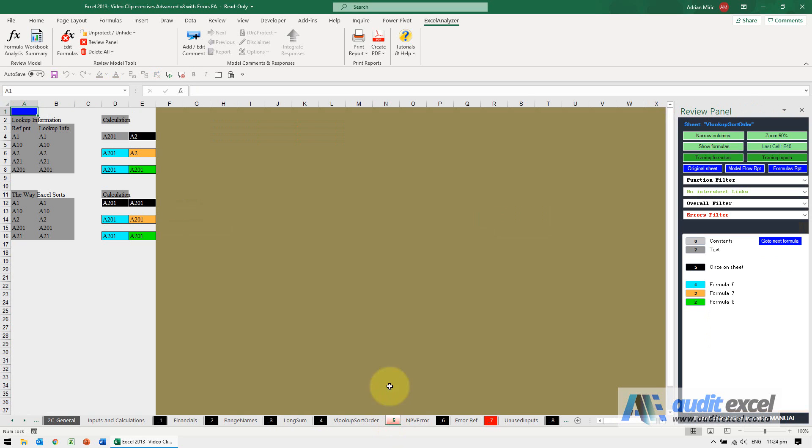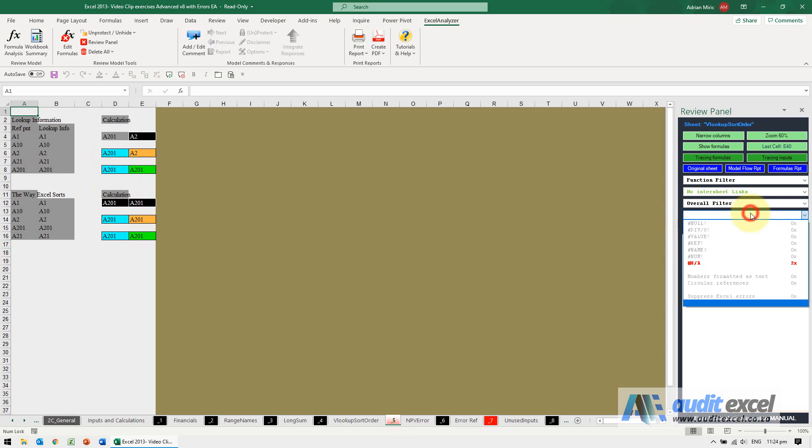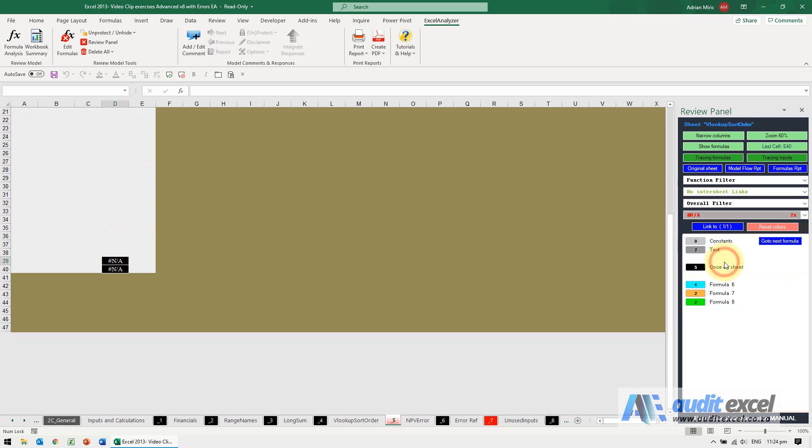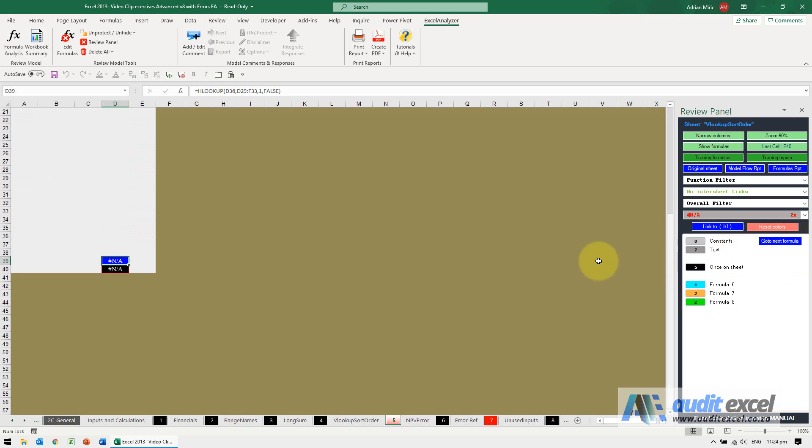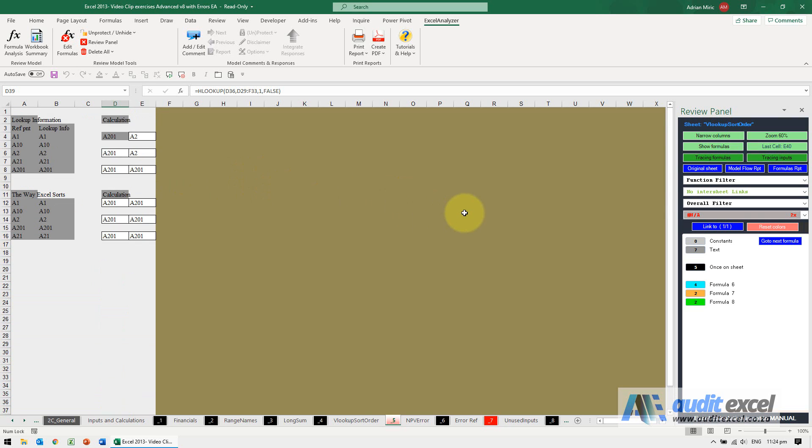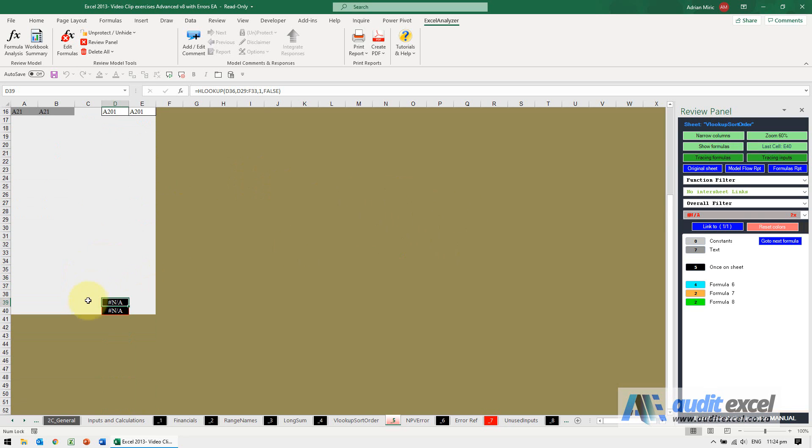So when I click on here you'll see that we've got this and if I go to my error filters you'll see it says there's some NA errors and when I click on it it wasn't even noticeable but right at the bottom of the sheet there happen to be a couple of NA's.